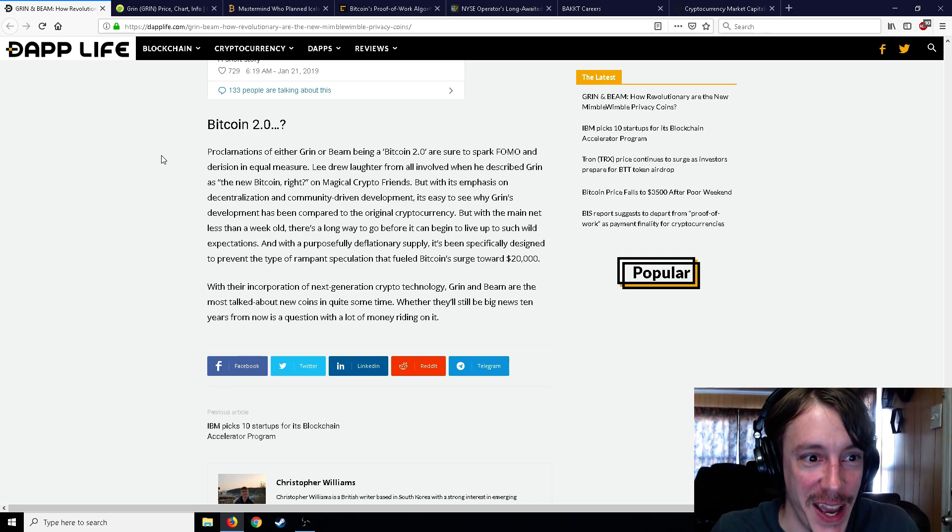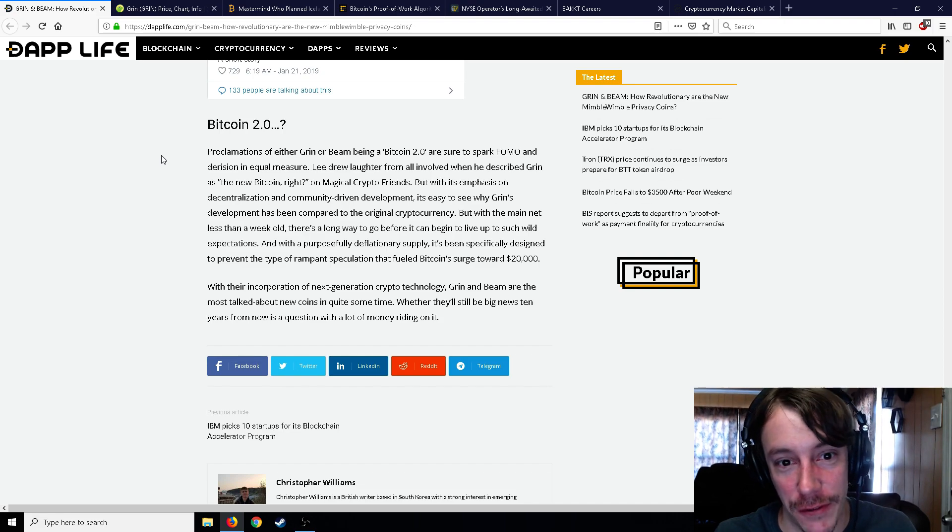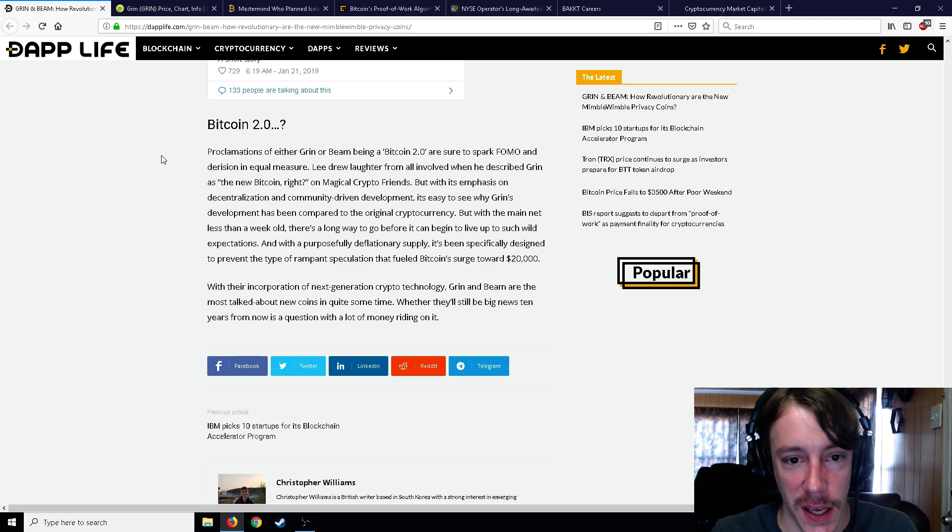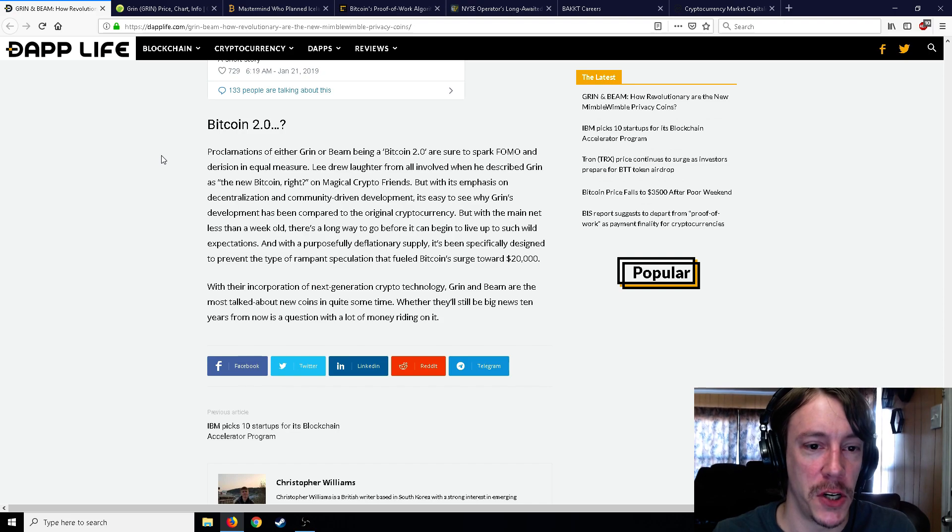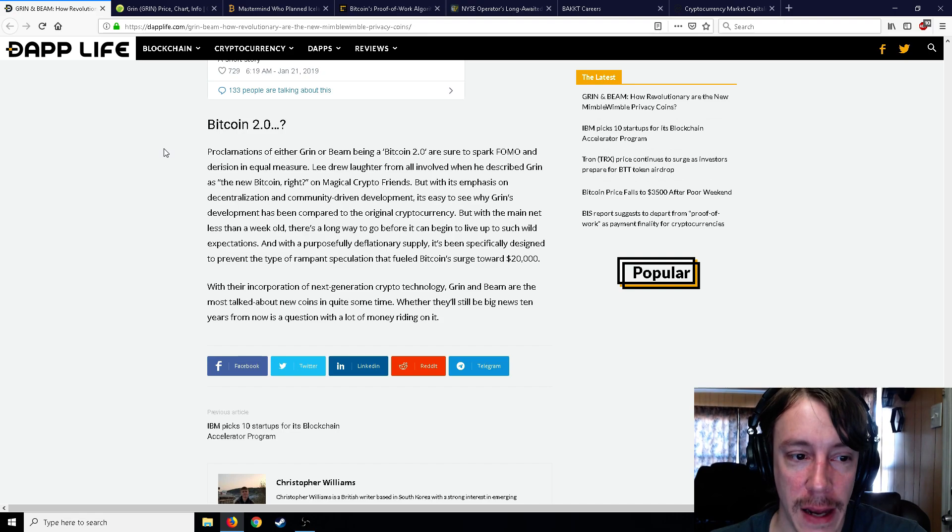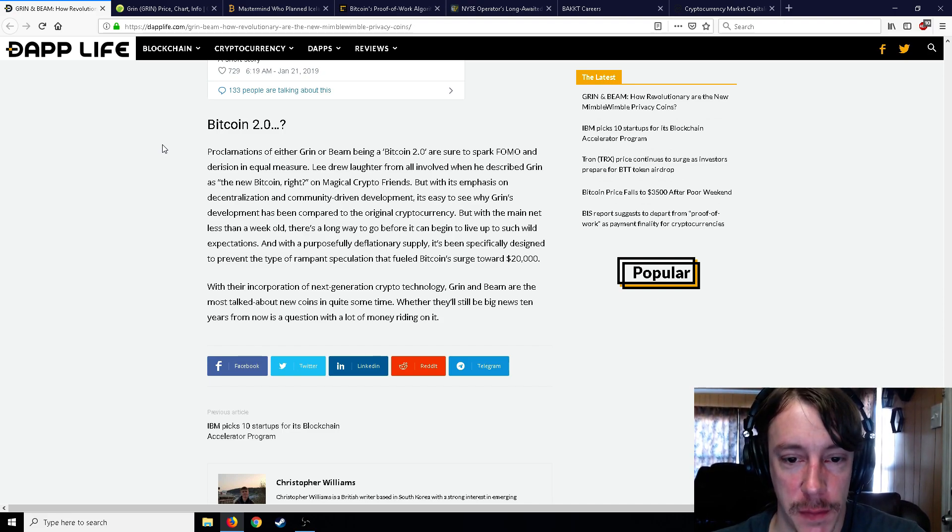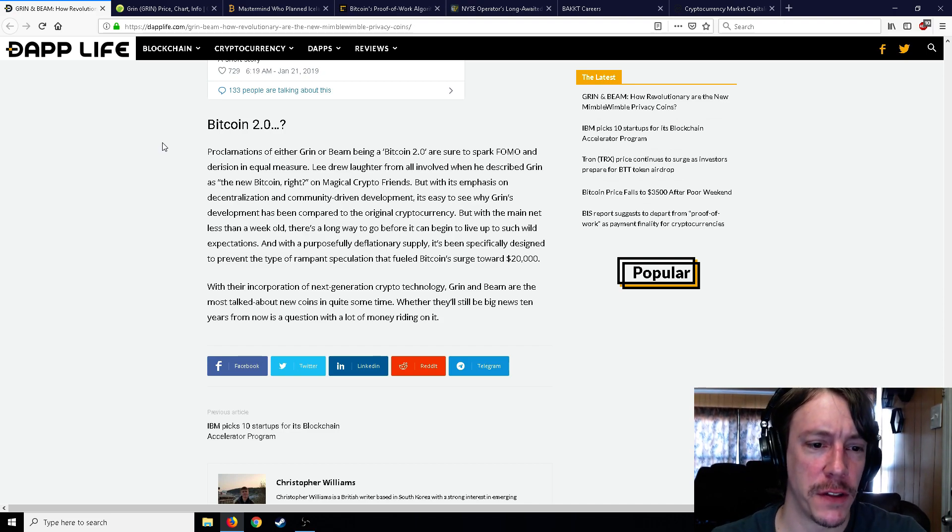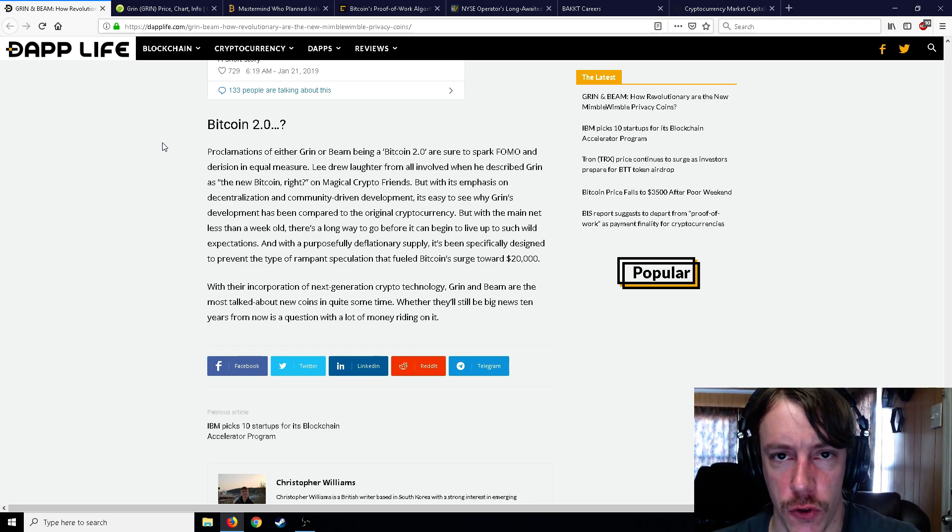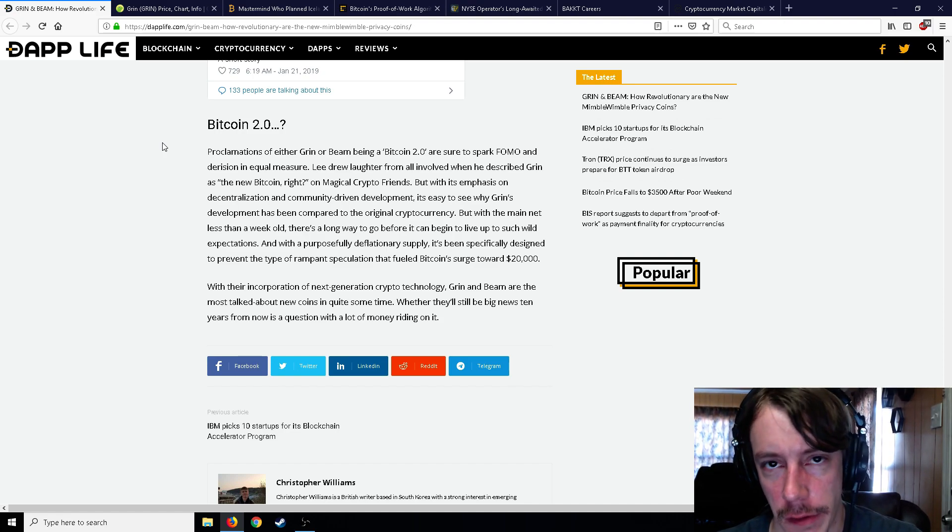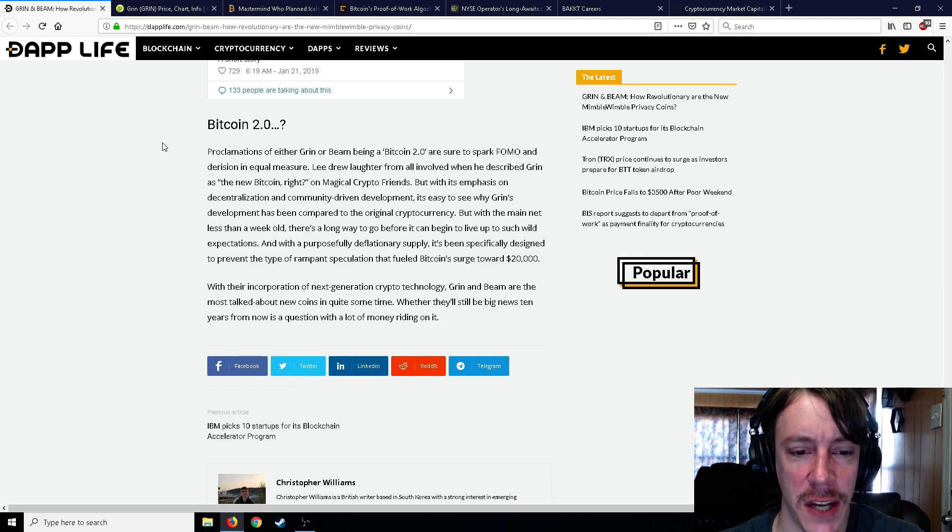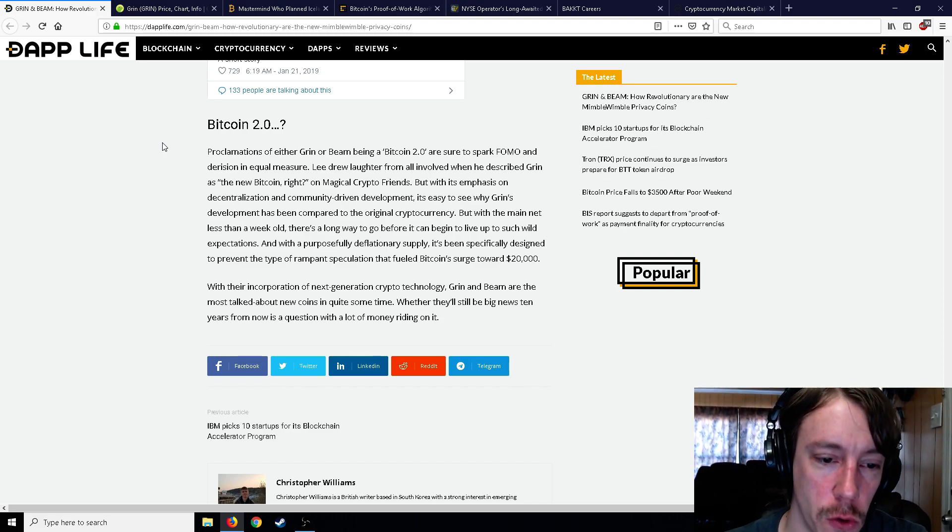So we're gonna skip just a little bit and we're gonna kind of go down to the bottom, but I will link this in the description so you guys can read what I did not read. But we're gonna kind of move all the way down to the bottom to Bitcoin 2.0. Proclamations of either Grin or Beam being a Bitcoin 2.0 are sure to spark FOMO. So that's what it's being called, Bitcoin 2.0 I guess, and derision in equal measure. Lee drew laughter from all involved when he described Grin as the new Bitcoin, right? Question mark on Magical Crypto Friends. So it was a little sarcastic.